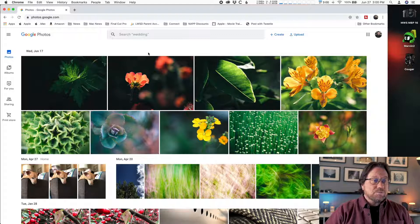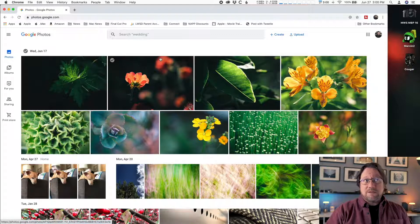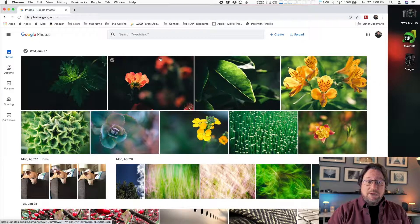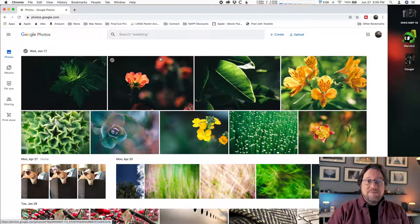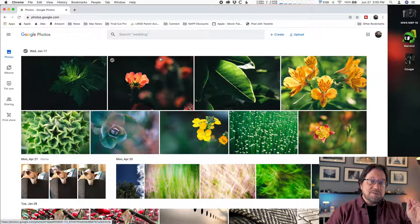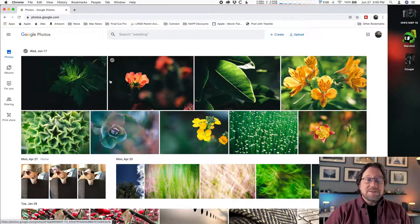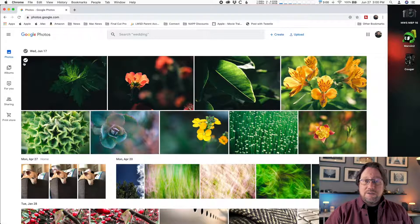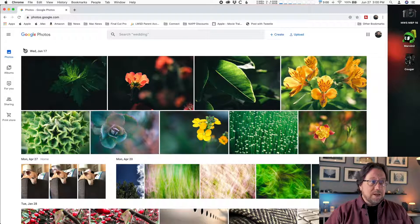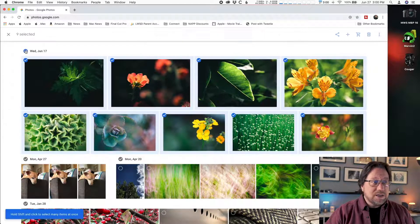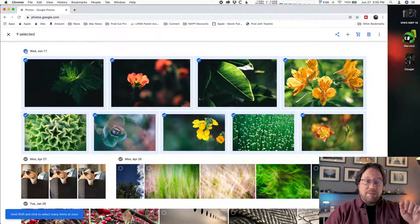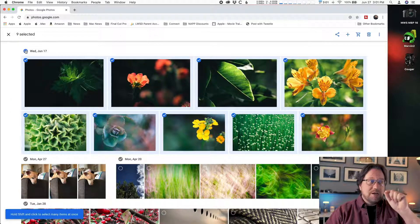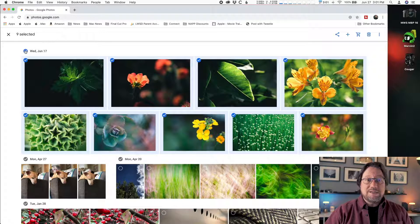All I need to do is basically what I did when they were on the phone. I'm going to select them, and then instead of telling them to backup, I'm going to tell them to download. To select a photo, there's a couple of ways you can do it. If a day like Wednesday, June 17th has all the photos I want, I'll just click on the little gray circle with a check to turn it blue to indicate it is selected.